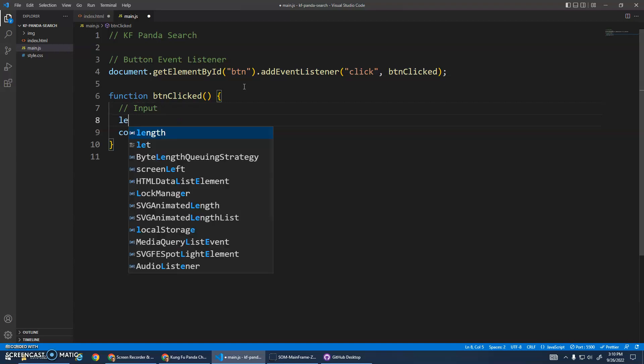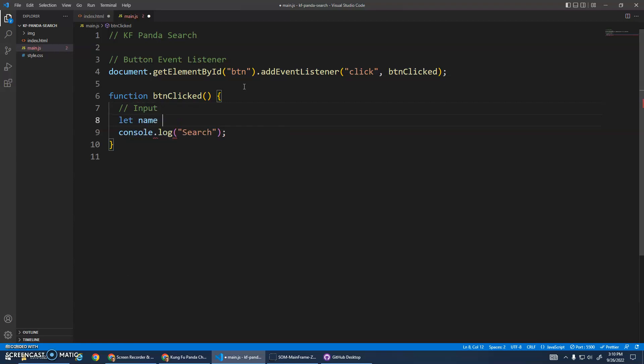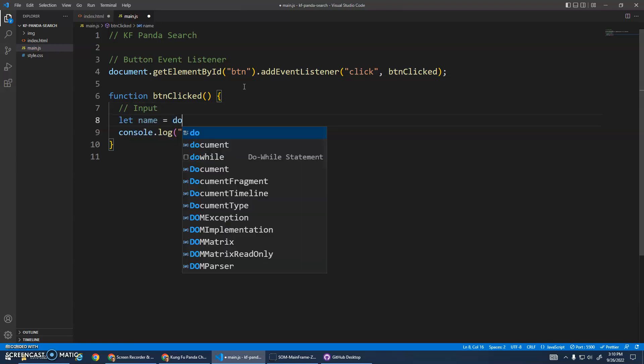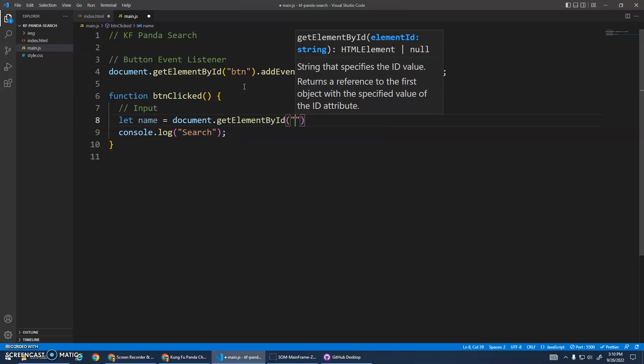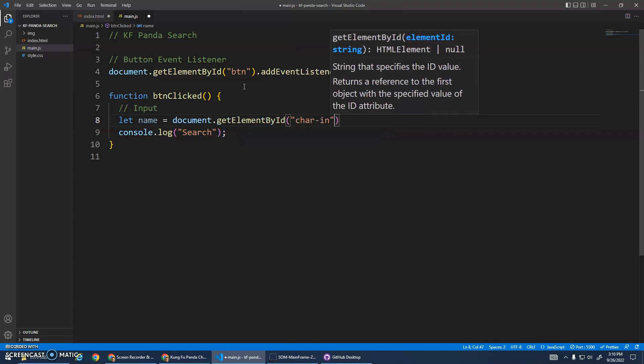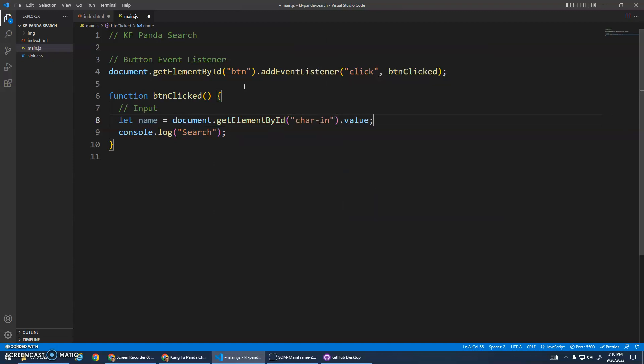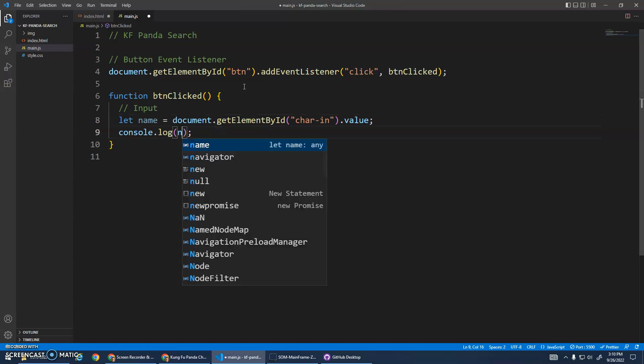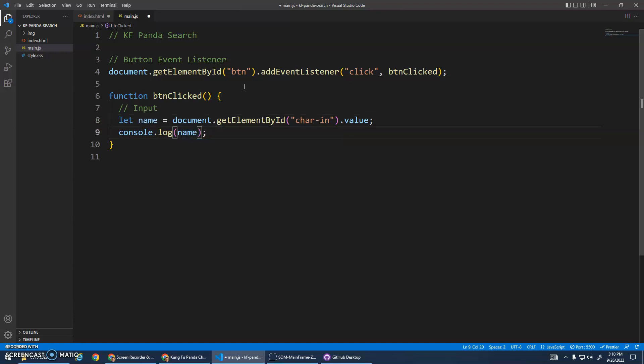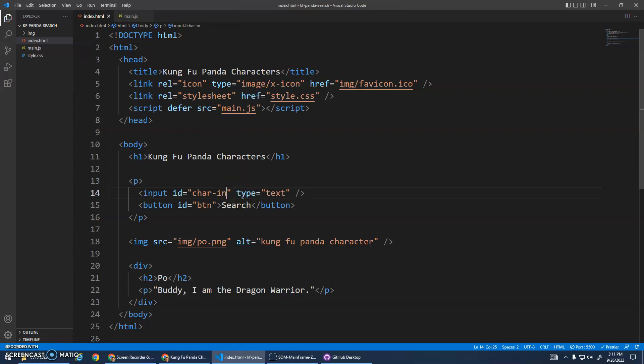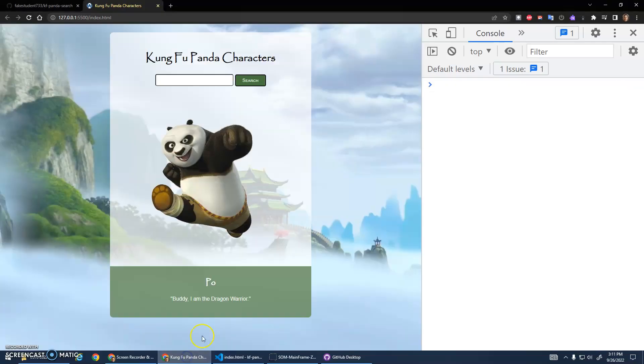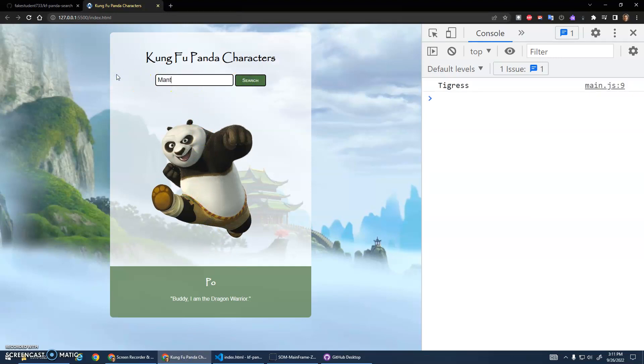In our JavaScript, now in here I can go, we'll call this our input section. Let name be assigned document.getElementById character in, and we want dot value. I'm going to just console.log whatever is inside name. Save that. I'll type in tigress, and then I'll type in Mantis. There we go, okay.